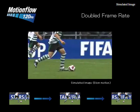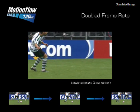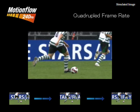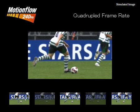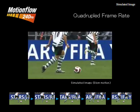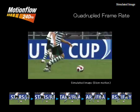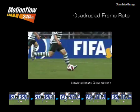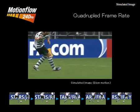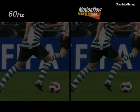So in MotionFlow 120, we add a single frame between each frame to smooth out the motion. With MotionFlow 240, we take it to the next level where we're actually introducing three brand new frames between each original frame.